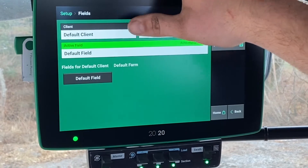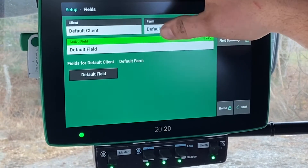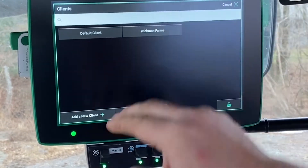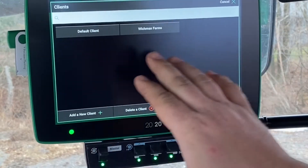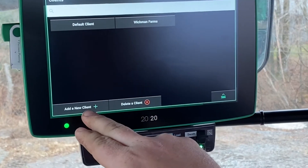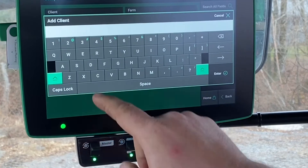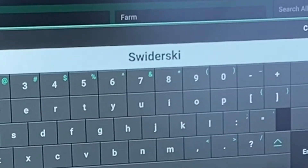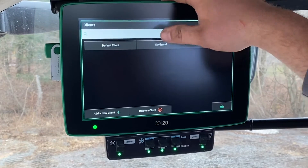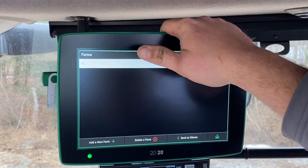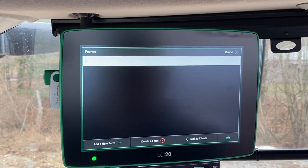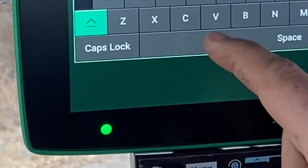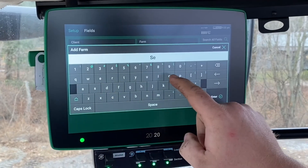In order to add a field we have to have a client, a farm, and a field. So we're going to go ahead and add a client here. At the bottom left we're going to add a new client — if you have one in here you can pick one of the existing ones. We're going to add new client and type in Swinorski. Now that that's in there, it's going to ask us for a farm since we didn't have any. So we're going to add a new farm and call it SEI.